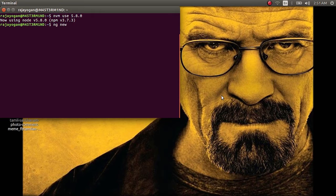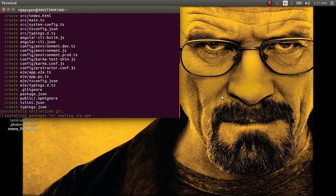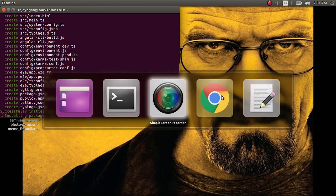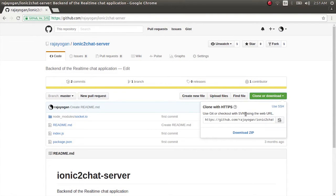While that gets ready, for the backend we'll have a Node.js backend which will have socket installed in it, and there will be a server listening for open connections from our front-end Angular application. For that, instead of writing a new one, I'll just make use of my previously written code for the Ionic 2 chat server — I'll just clone this.